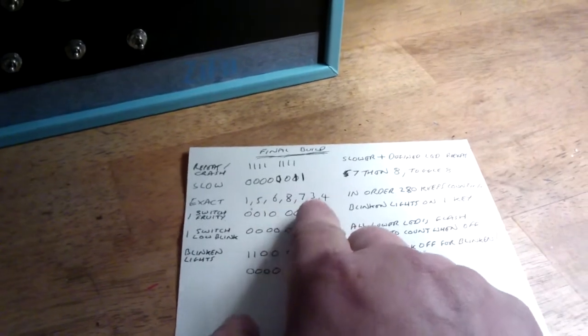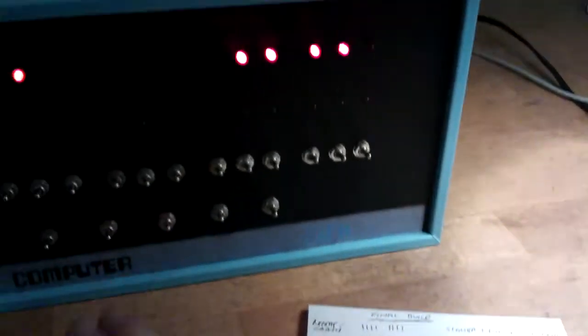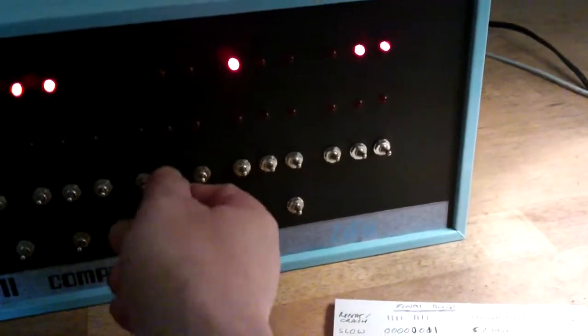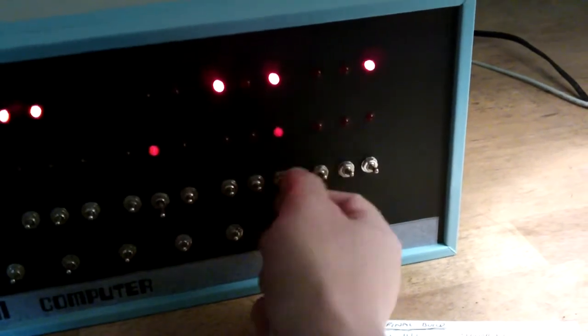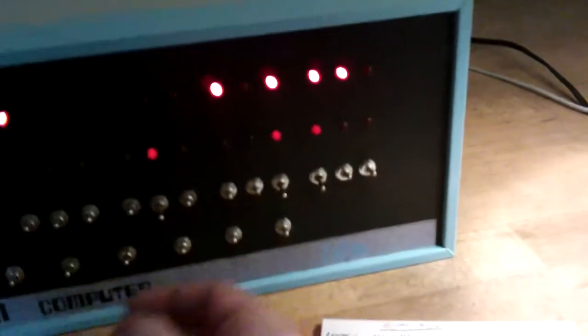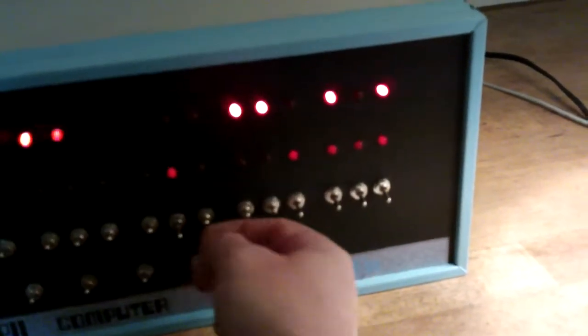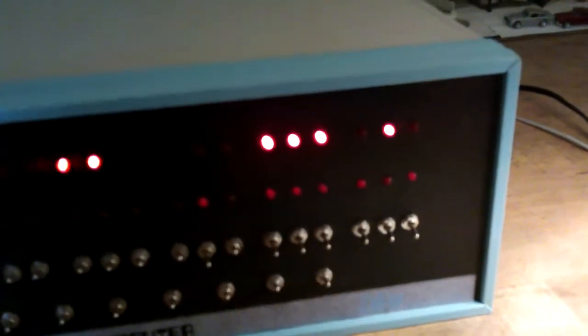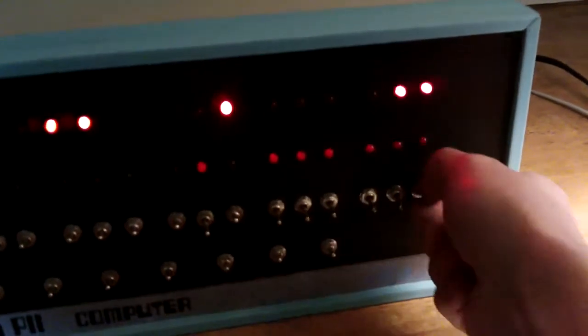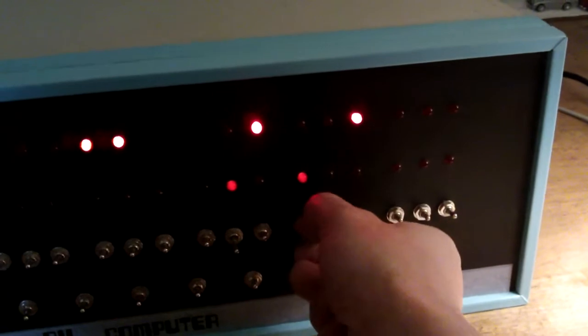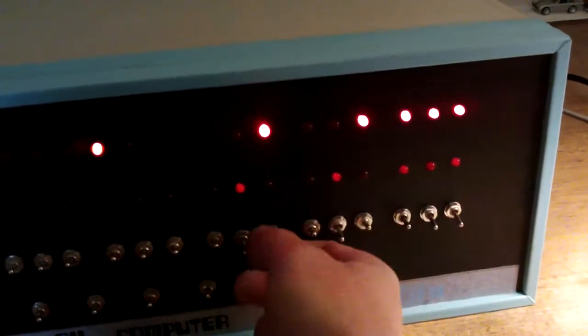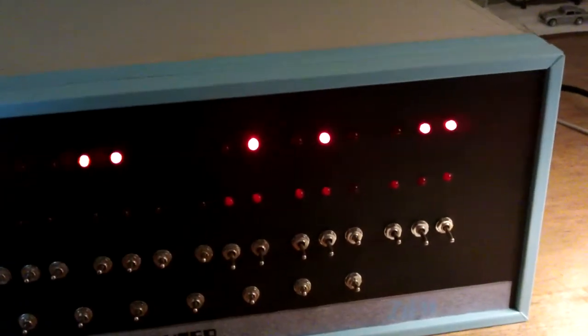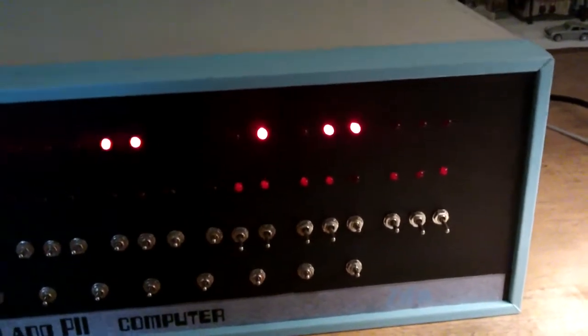If I do one, five, six, eight, seven, three, four in order, the Z80 keeps counting. If I do a different order, it won't, it may crash. So if I go one, five, six, we're still counting, eight, seven, three, four, it should keep on counting. There we go. If I get that wrong, it should end up freaking itself out. There we are, it freaks itself out.